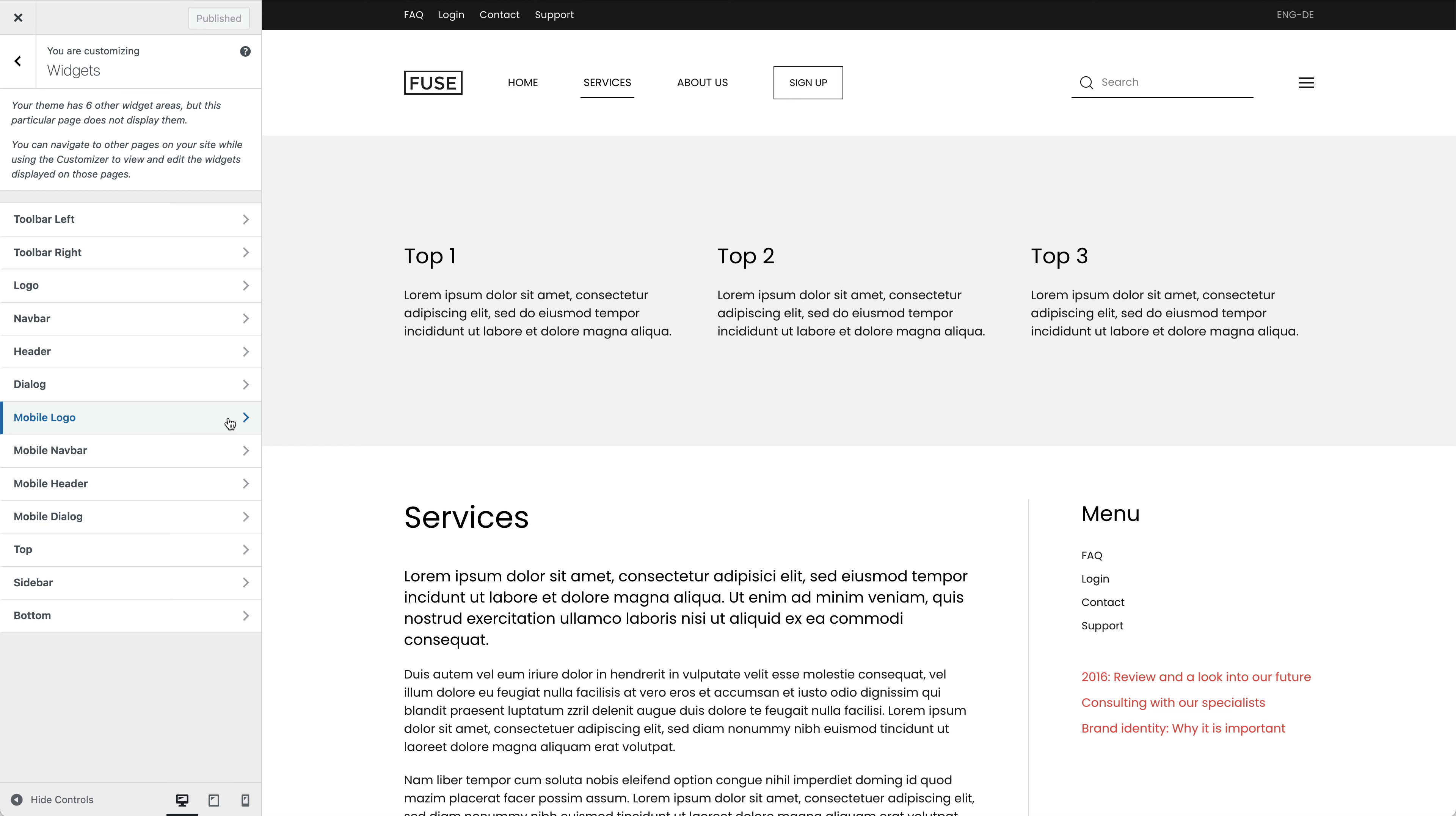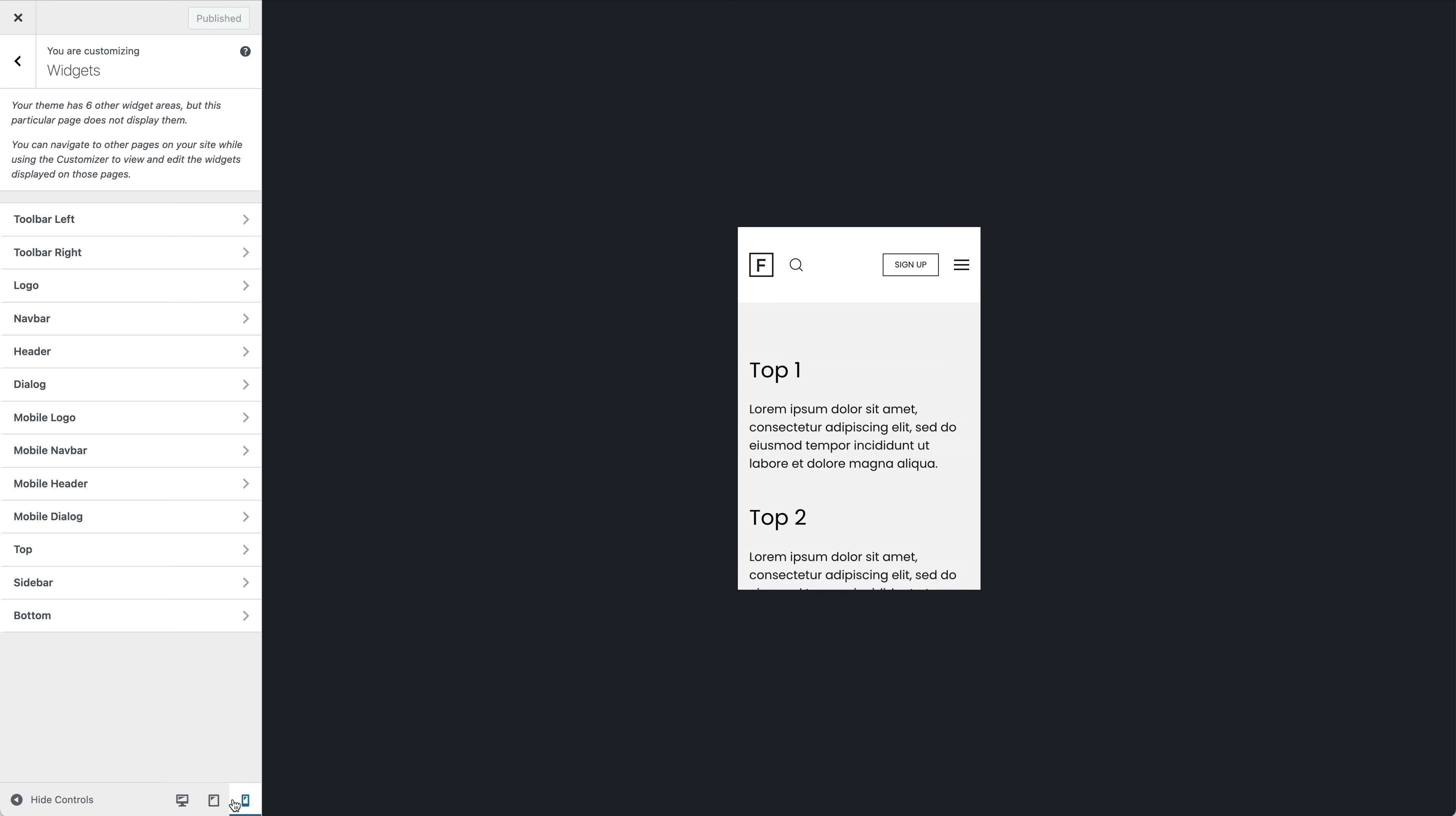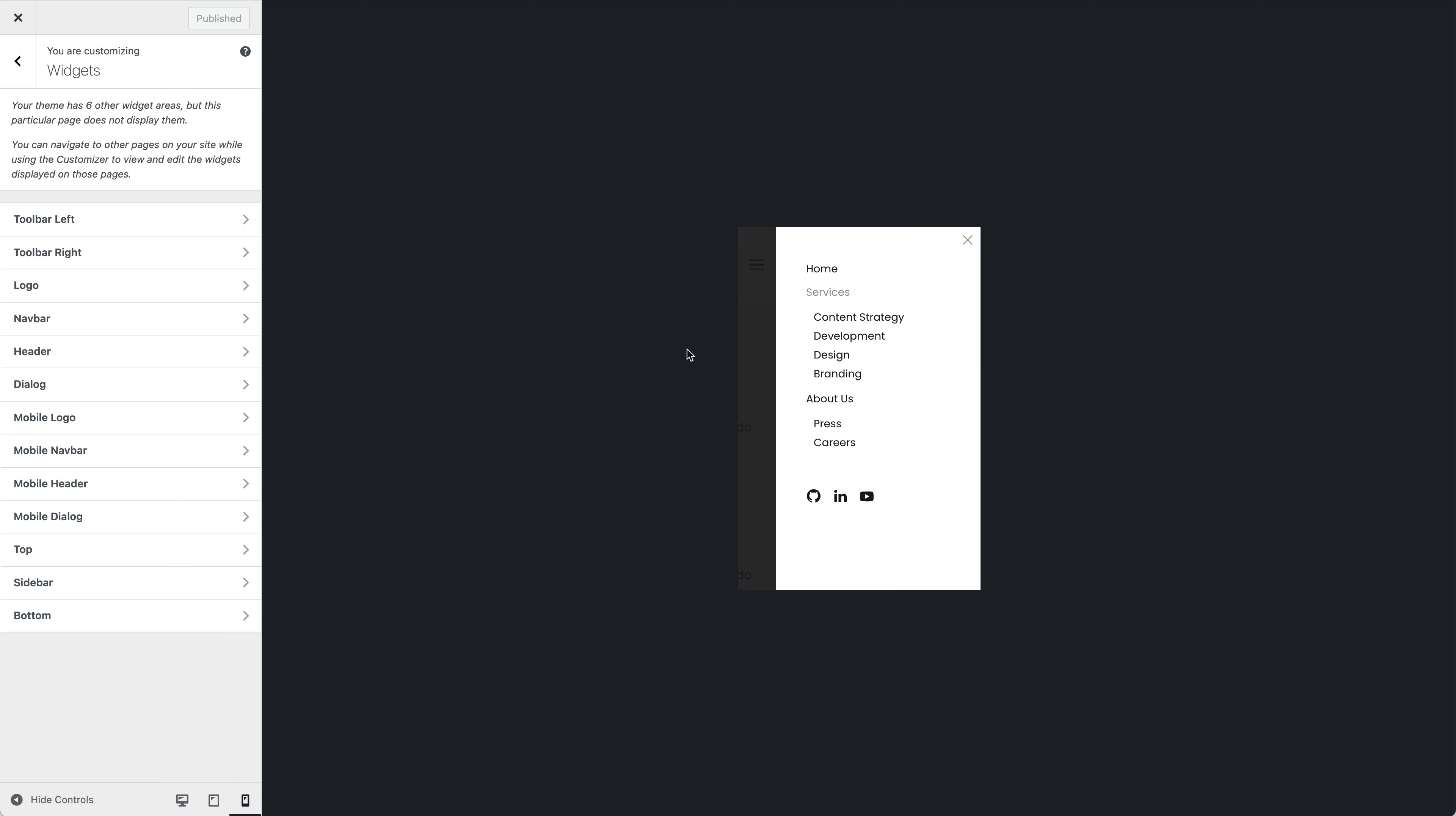To see how they look, click on the device preview icons below. And as you can see, here I have published a logo in the logo mobile, the search in the navbar mobile, a sign up button in the header mobile, as well as socials in the dialog mobile area.